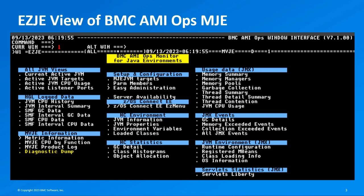Users can access comprehensive statistics derived from JMX data, gain insights into critical events like garbage collection and memory management, and retrieve essential JVM configuration details. Additionally, the EZJE menu provides a streamlined entry point to ZOS Connect EE functionality through the EZ menu called EZZCon.